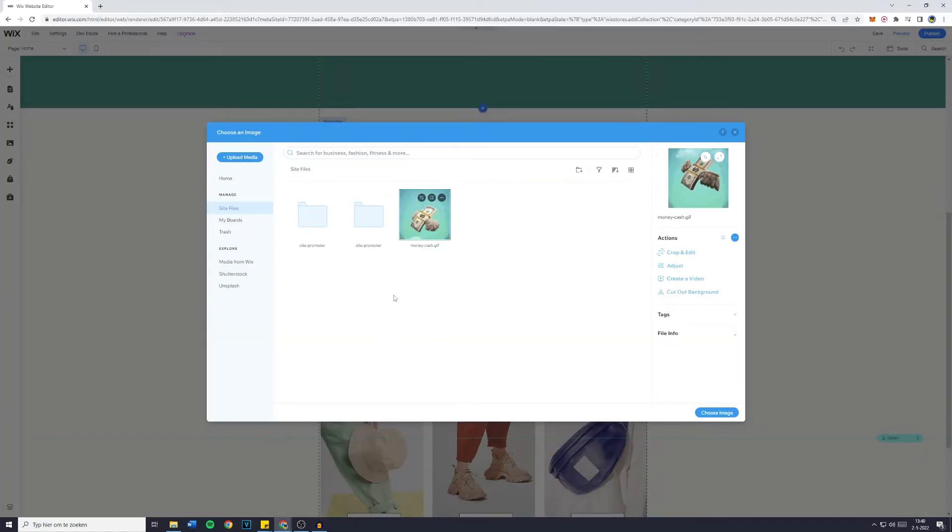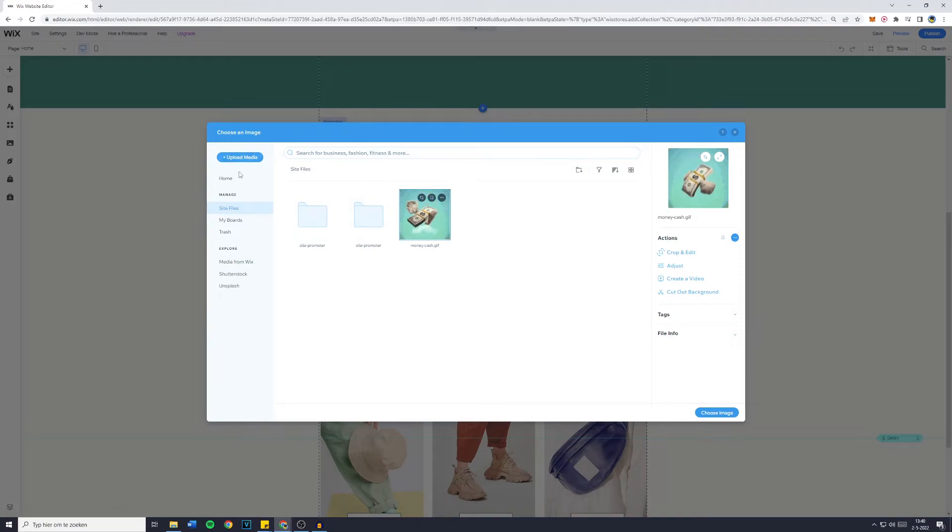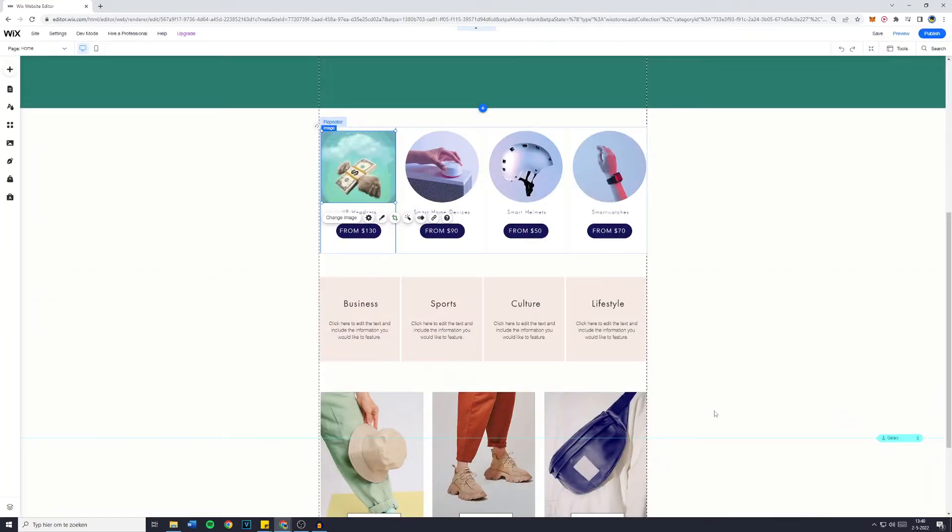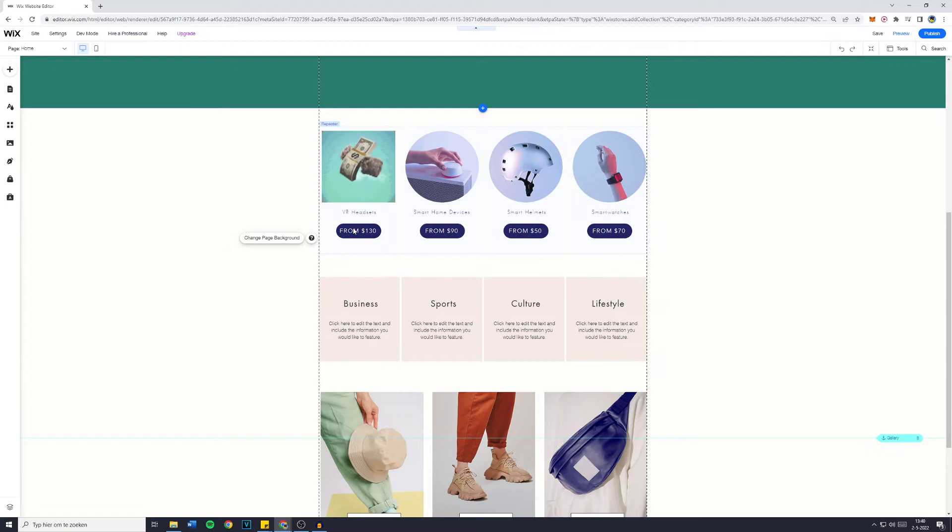Right here you can select the image you would like it to be. Of course you can also upload new media to your website. And once you've selected the right image, just click on choose image. And right here is the new image.